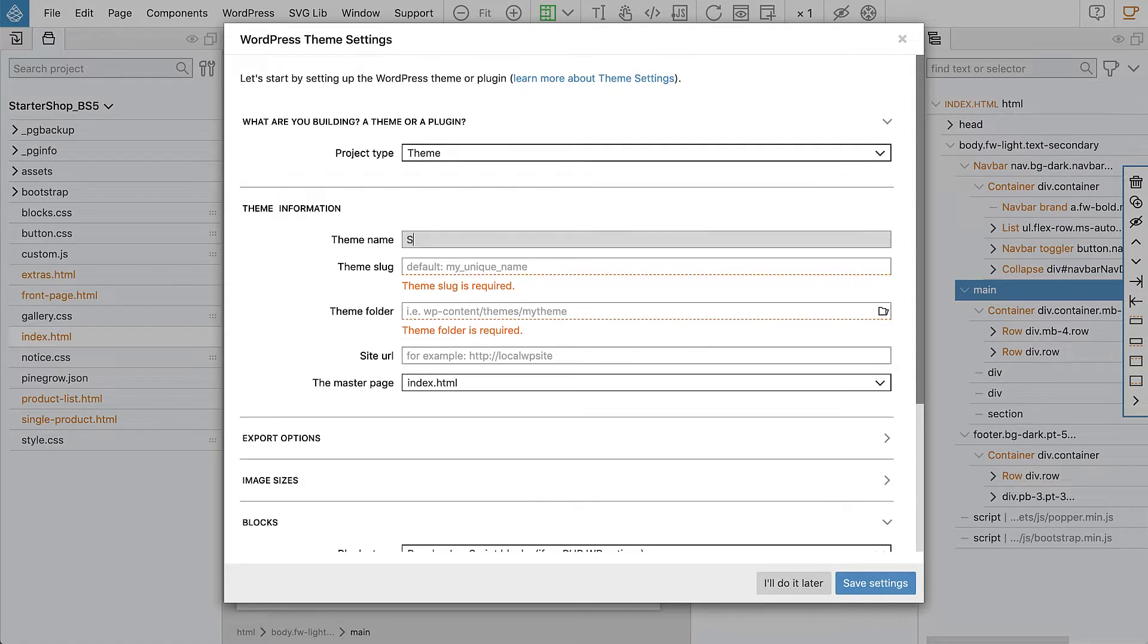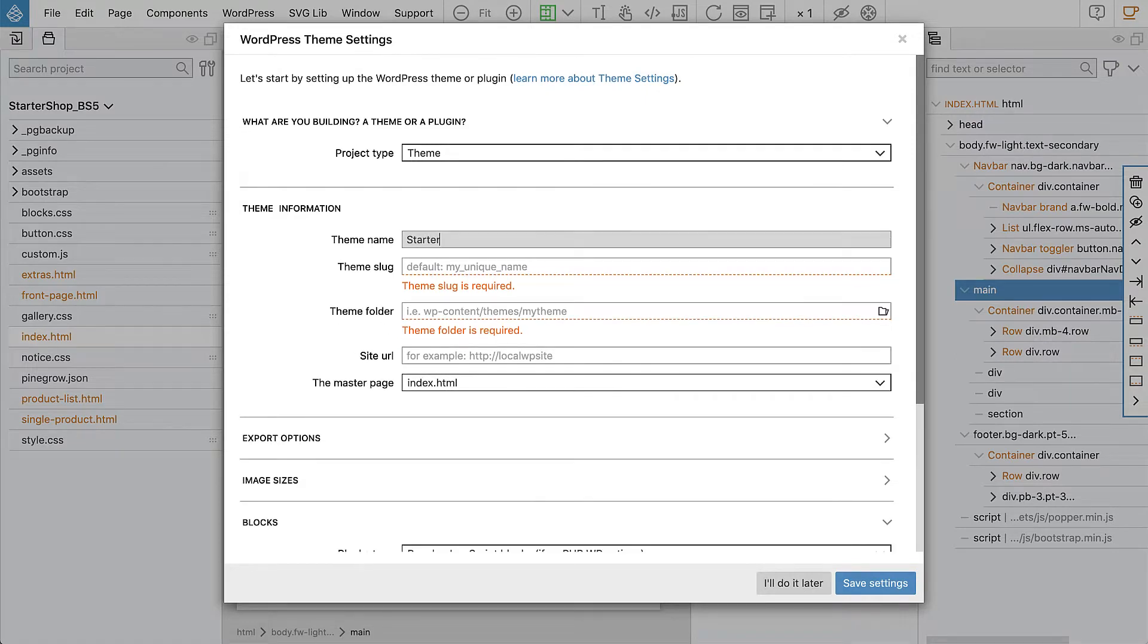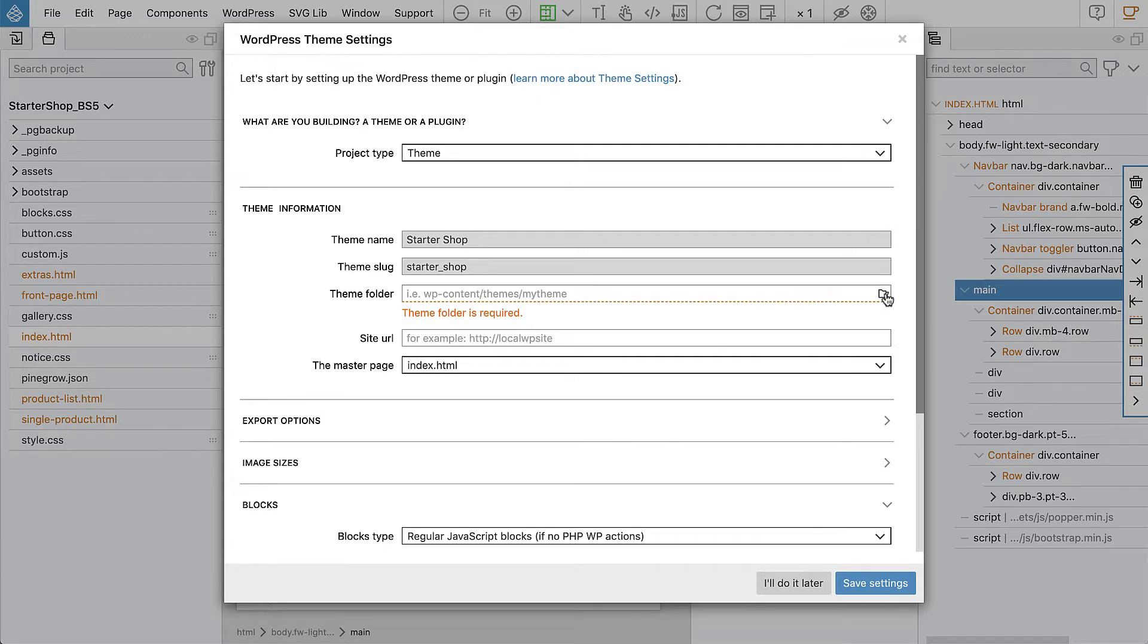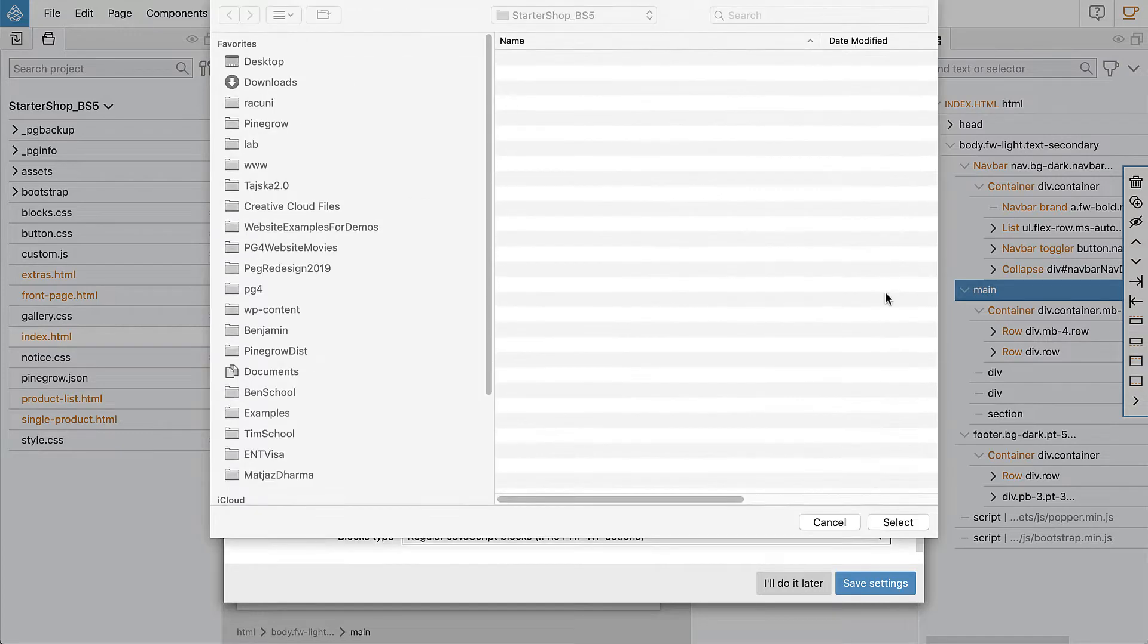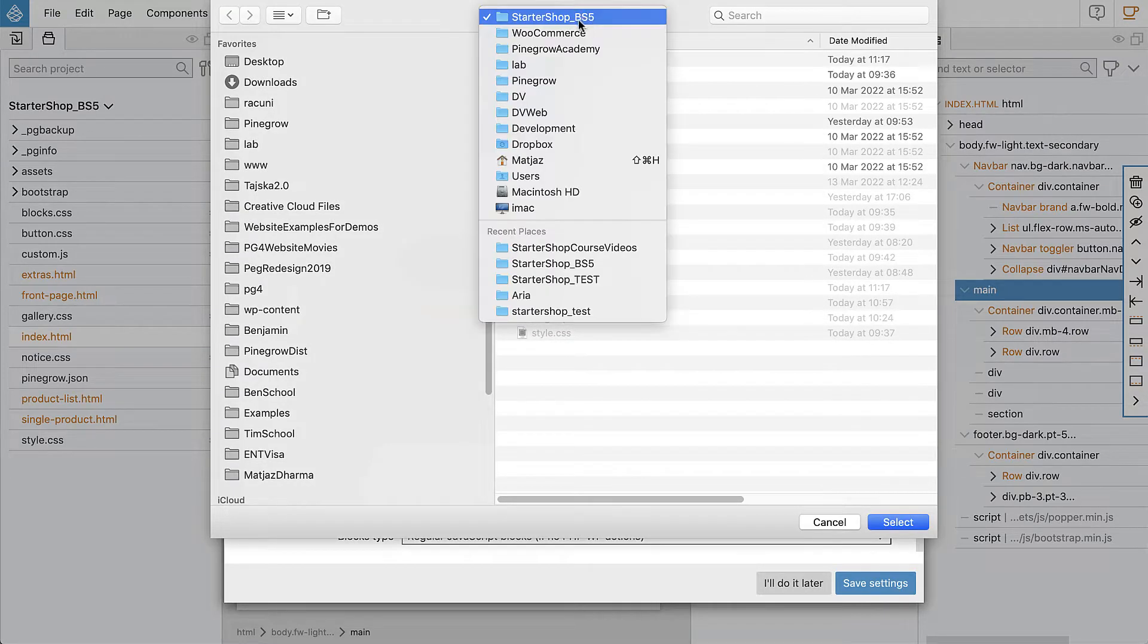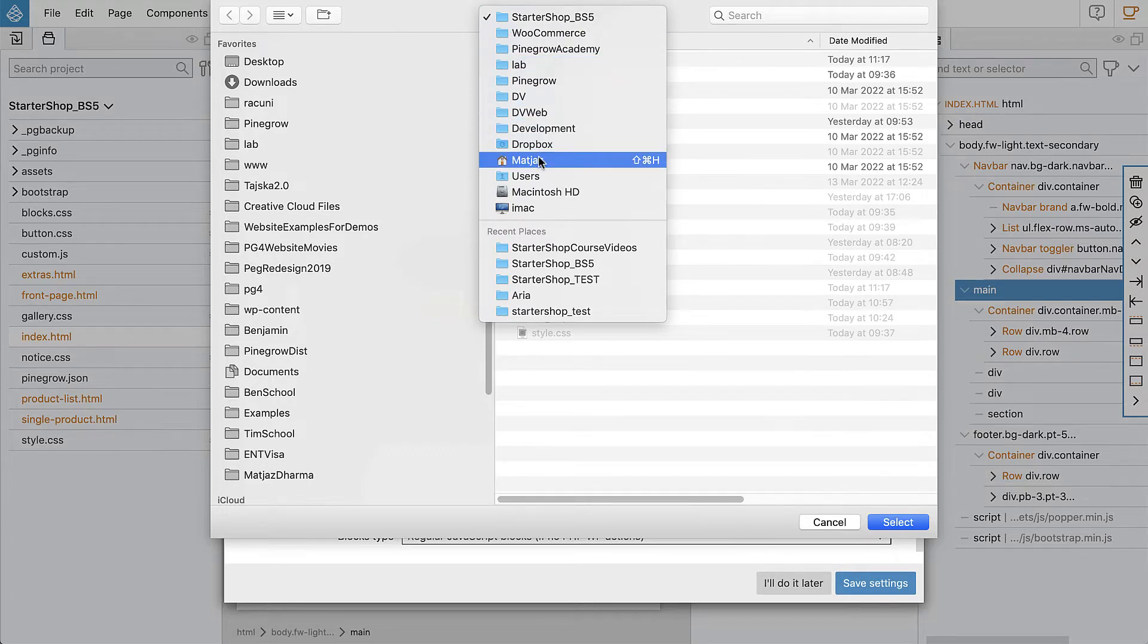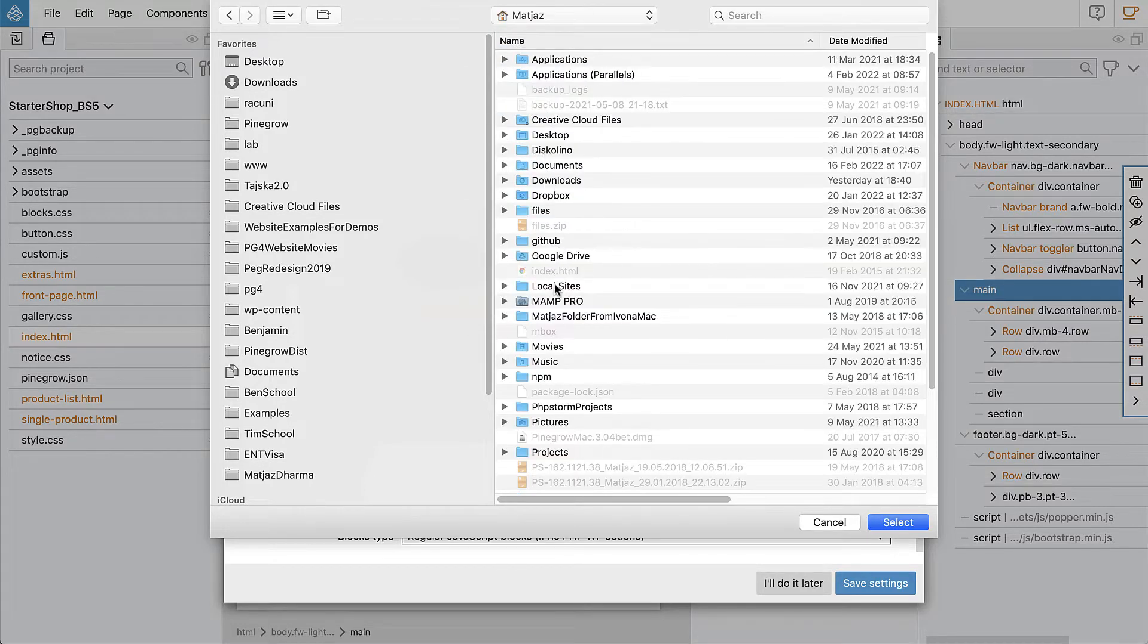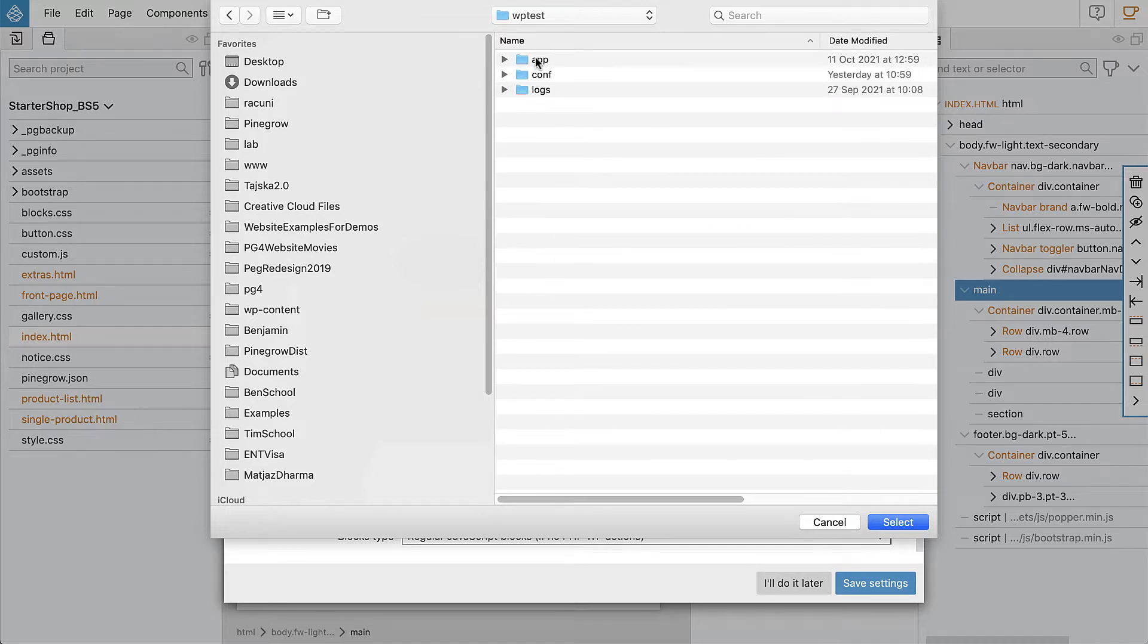So let's say Starter Shop and the Slack. Next we select the folder where our team will be exported. This will usually be a folder in your local WordPress installation.